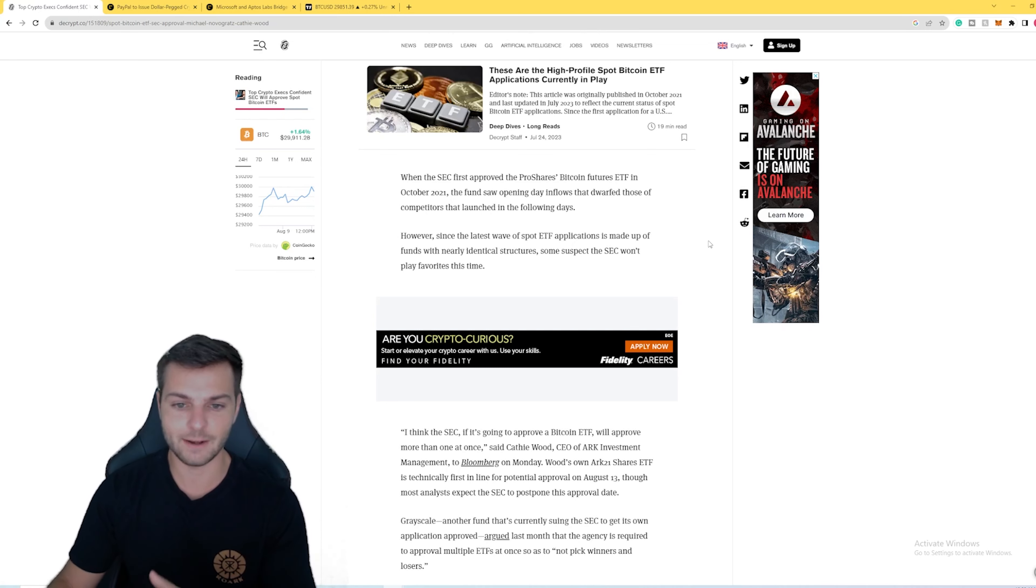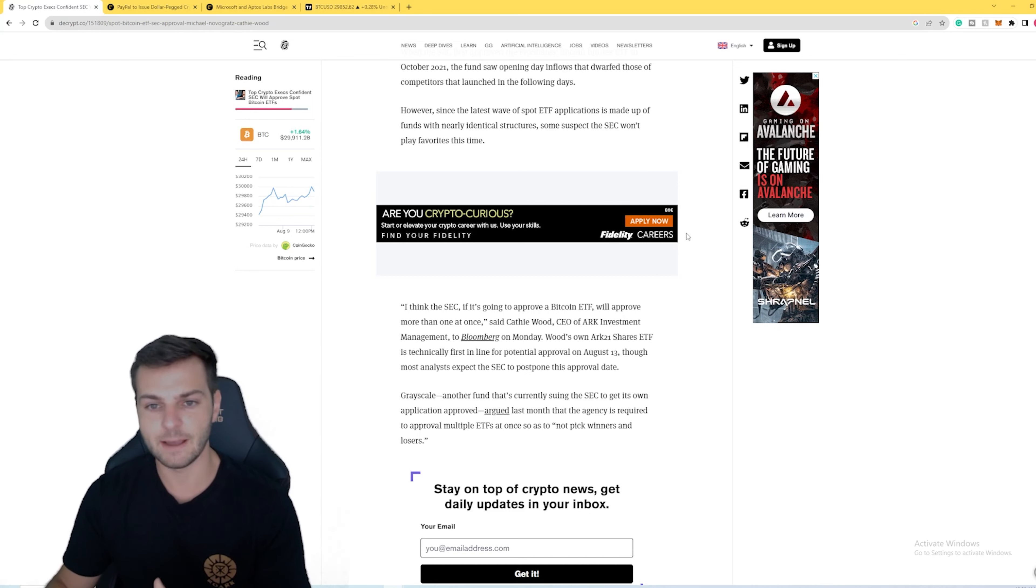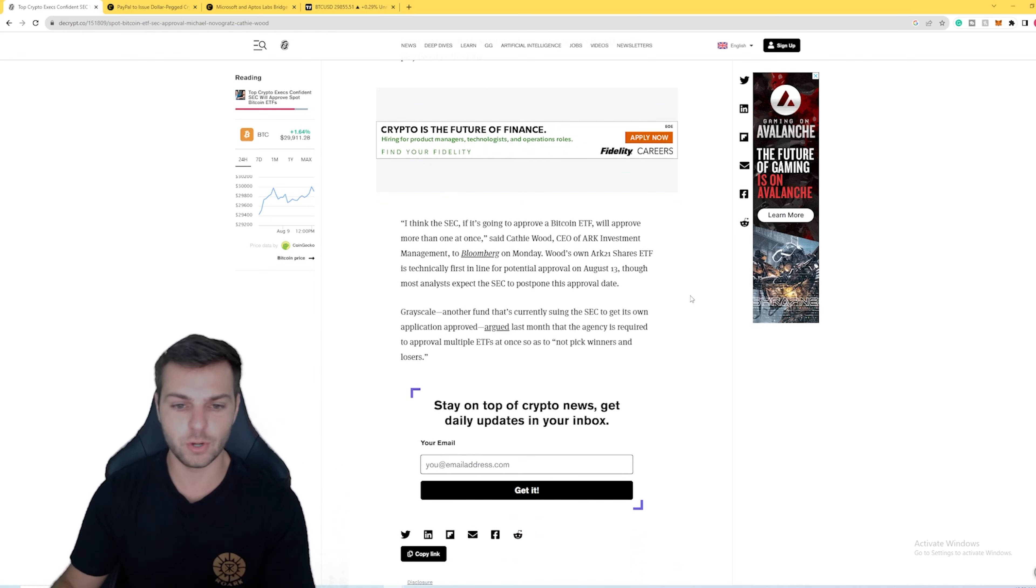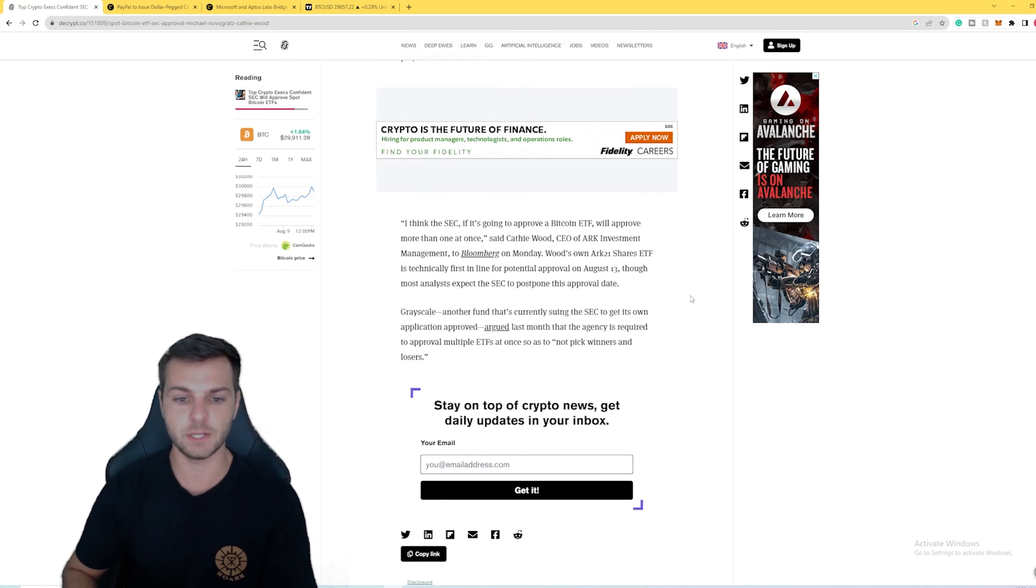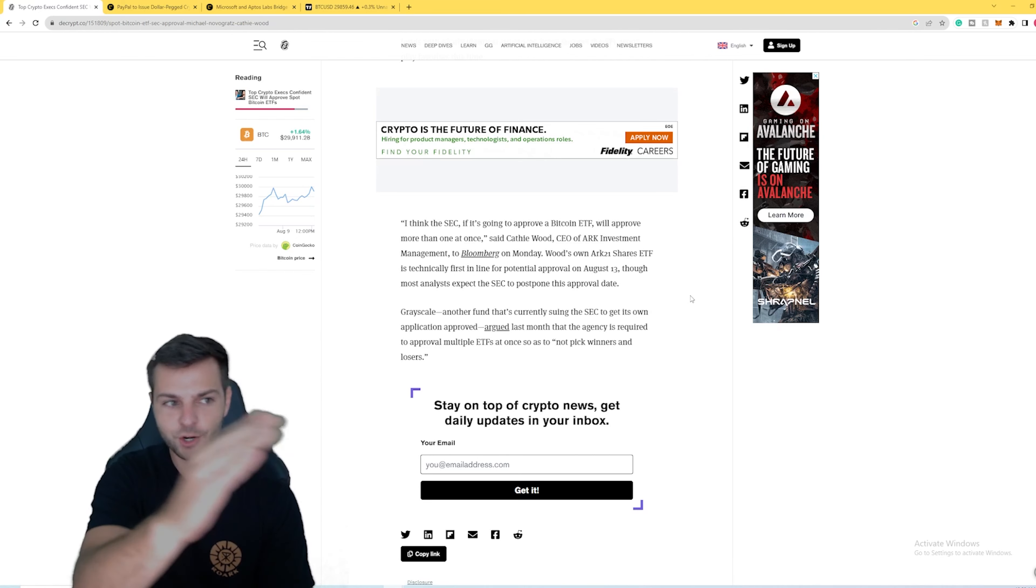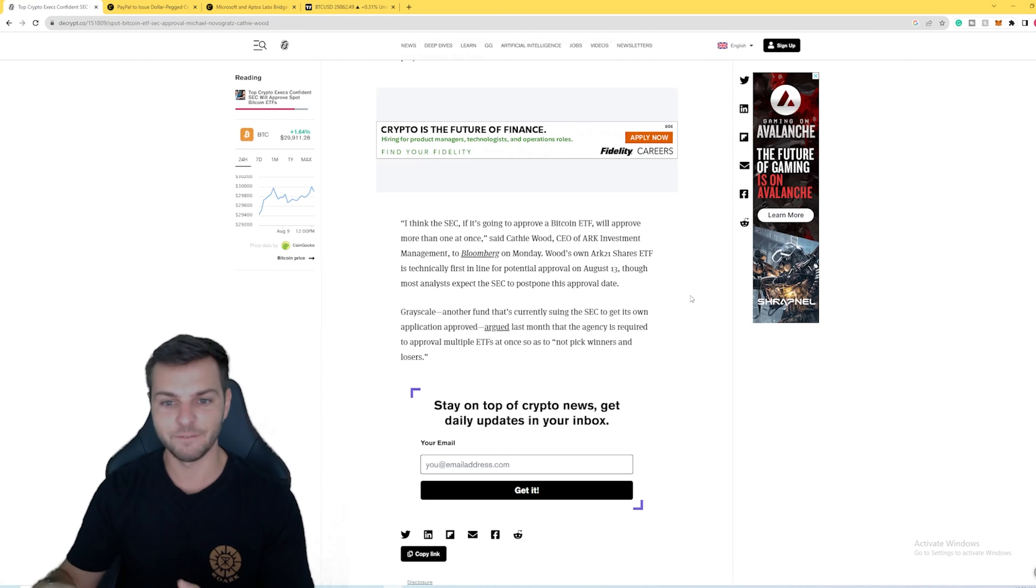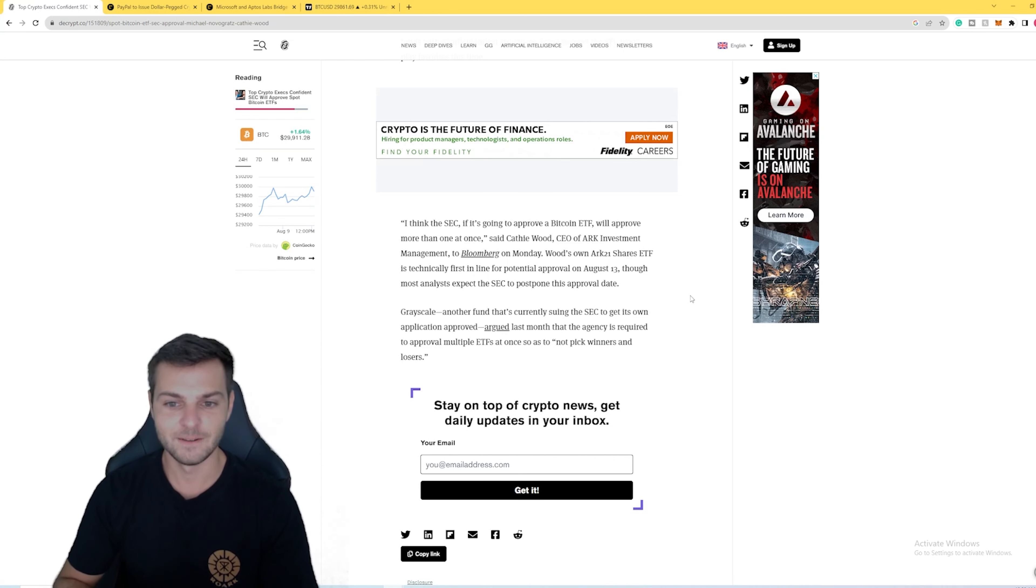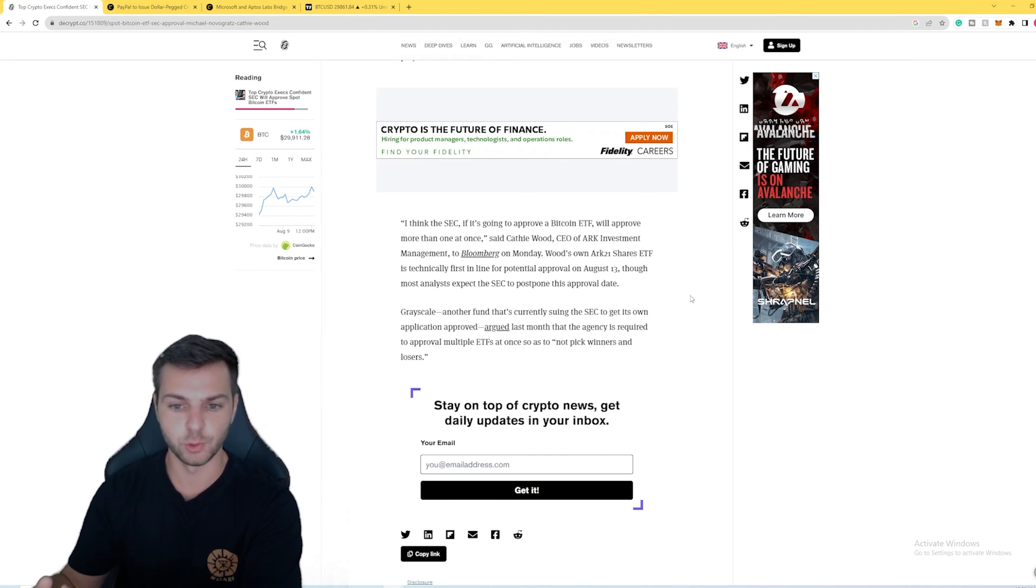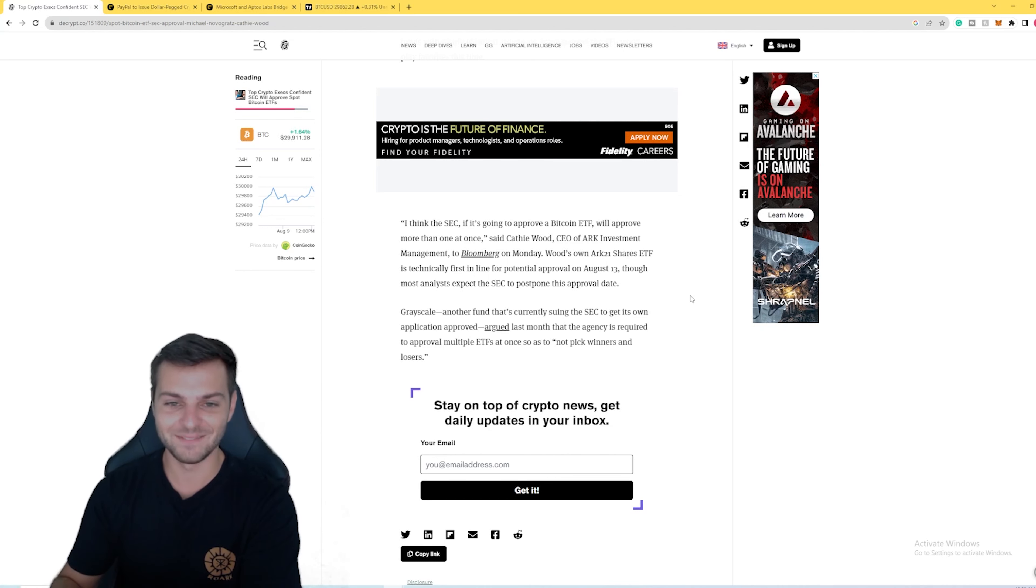On Cathie Wood's side of things, she basically came out and said that she doesn't think that it's just going to be a single Bitcoin ETF approved. She thinks that if one is going to get approved, it will be a bunch of Bitcoin ETFs at once, because she doesn't believe that the SEC wants to get into the complications of picking winners and losers. If one gets approved, there's going to be a whole batch of them that gets approved.